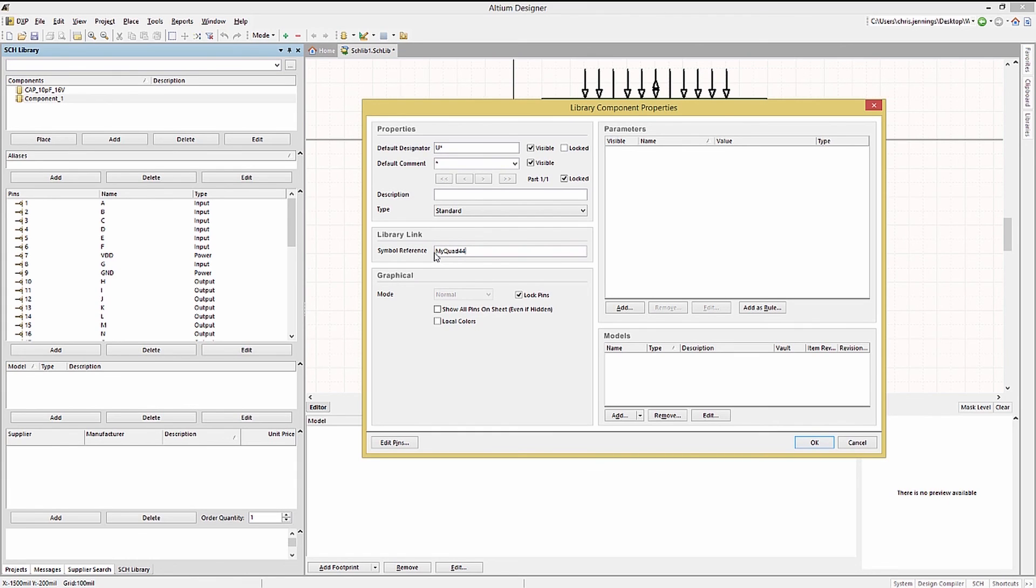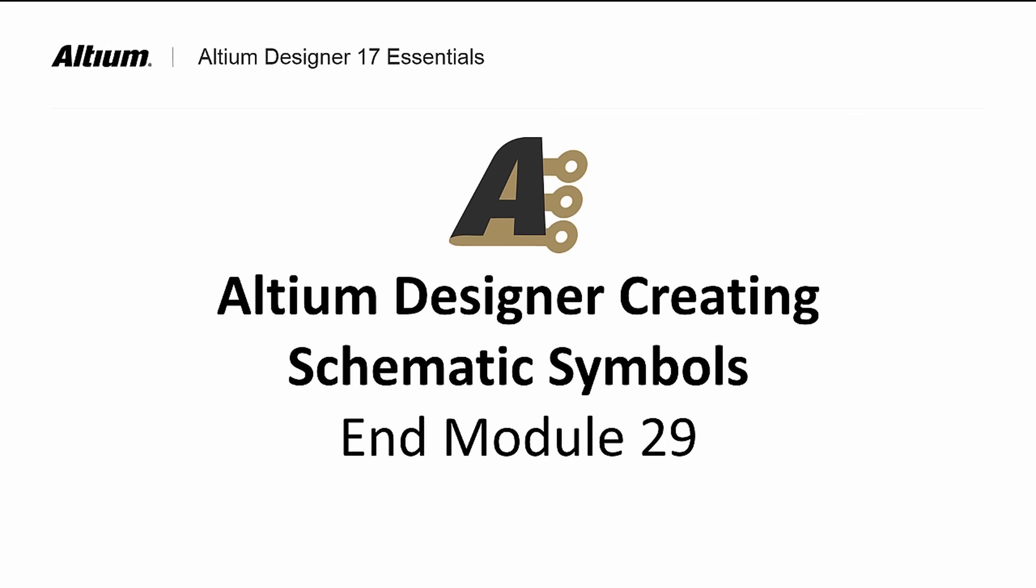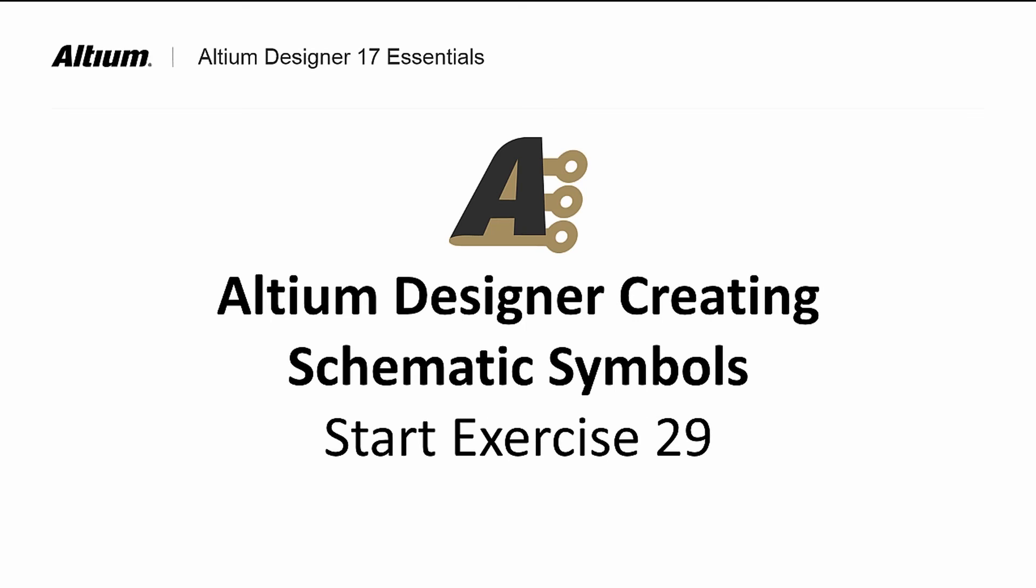This concludes module 29 creating schematic symbols where we covered manual and wizard based methods for generating schematic symbols. Please do exercise 29.